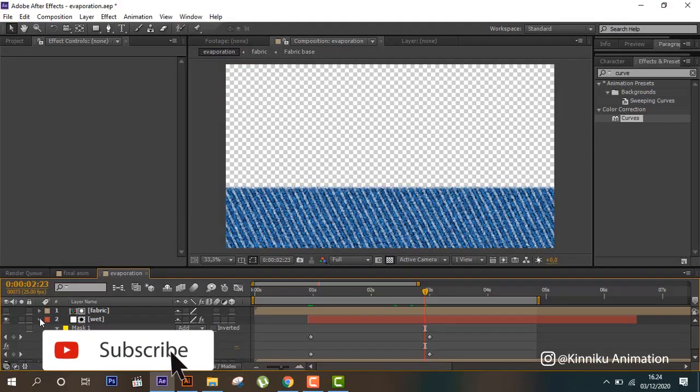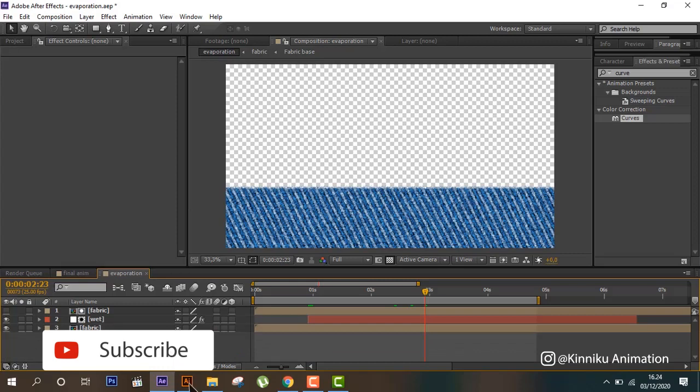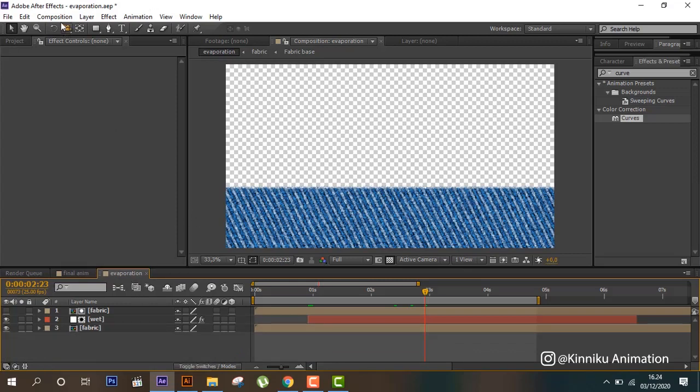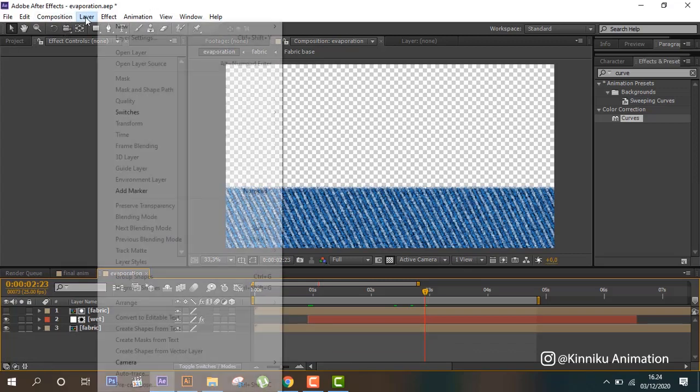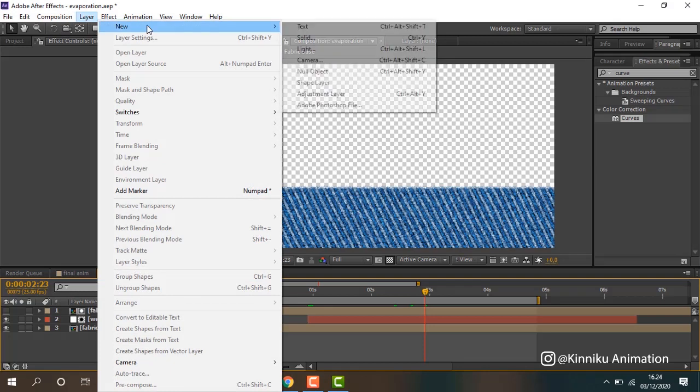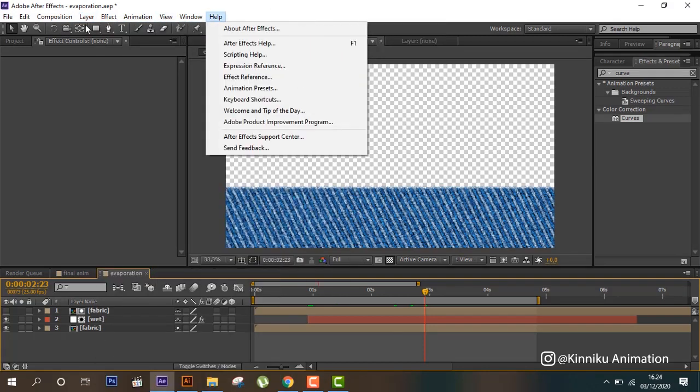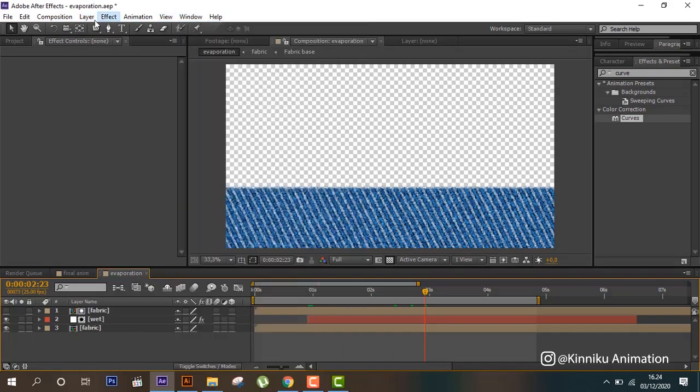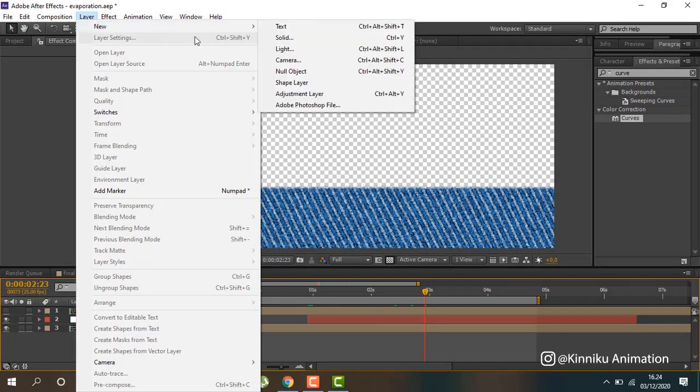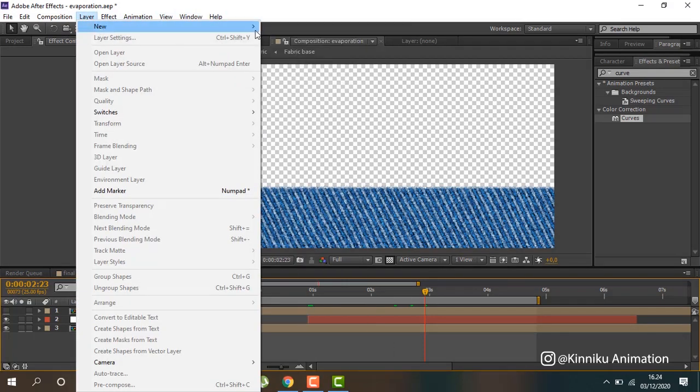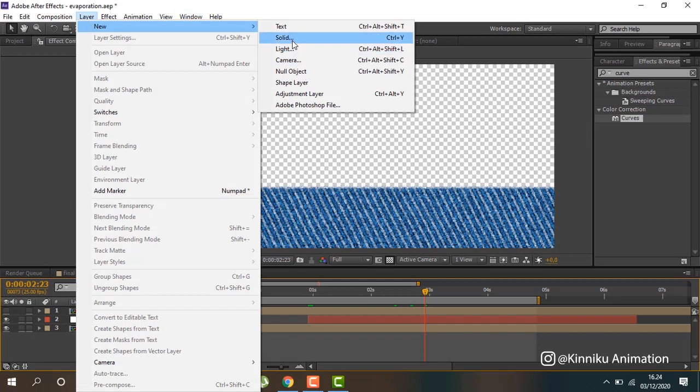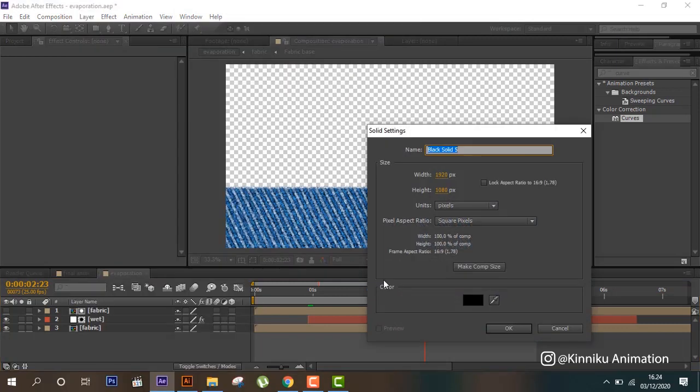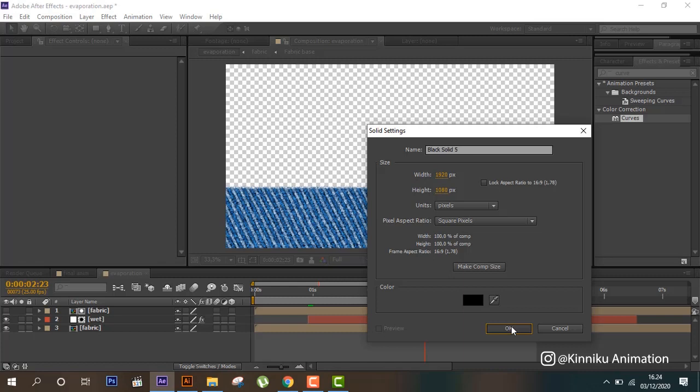First, this is the text that we will create. Then create a new layer solid and make it black. This is for background and put it here on the back.